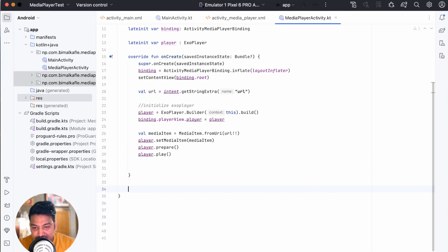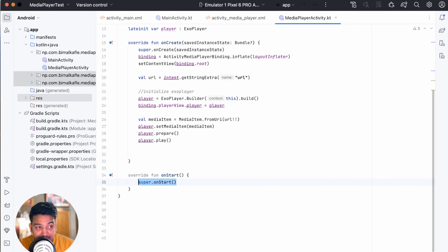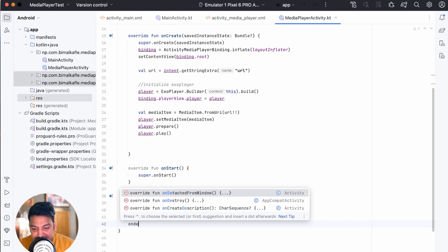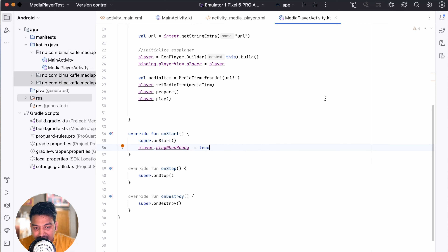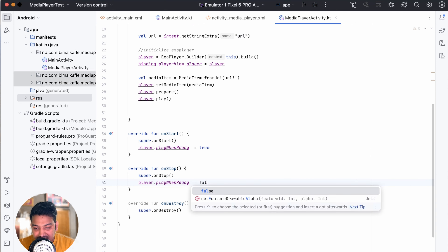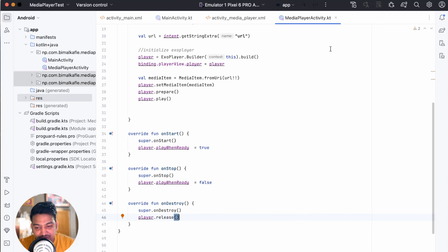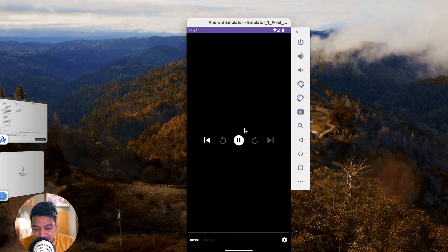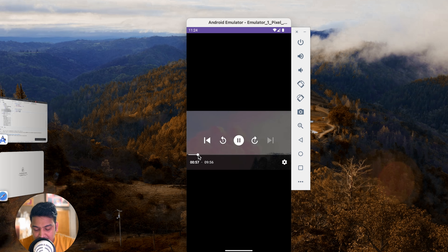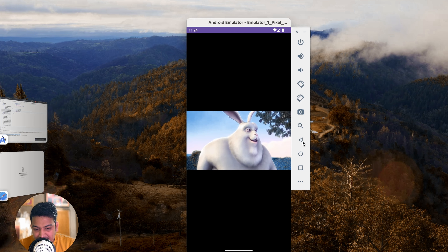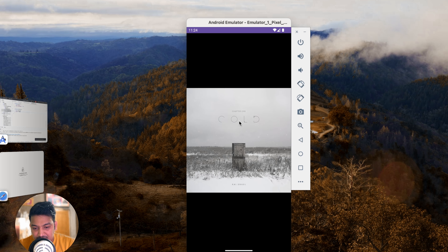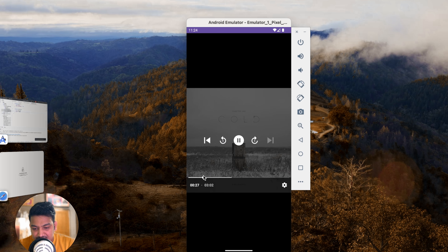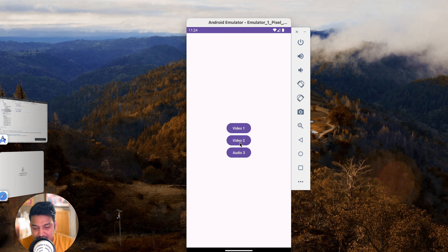Let's fix the lifecycle. Override onStart, onStop, and onDestroy in MediaPlayerActivity. In onStart, set player.playWhenReady = true so it plays when the page is active. In onStop, set player.playWhenReady = false to pause when backgrounded. In onDestroy, call player.release() to release the player. Now if we run and click back, the video stops. Video 2 also plays correctly, and clicking Audio 3 plays the audio file.